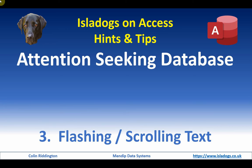Hello, my name is Colin Riddington and this is the third in the series of videos about ways of getting users' attention in Access. Today we're going to be looking at text effects.